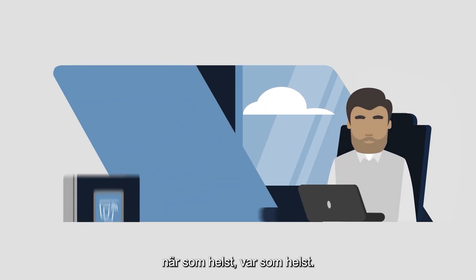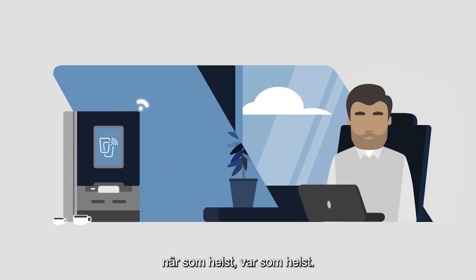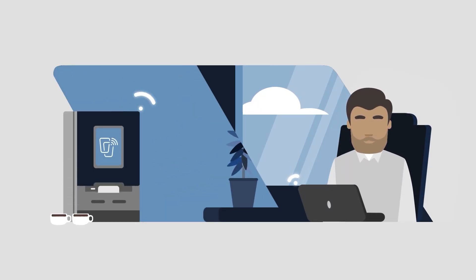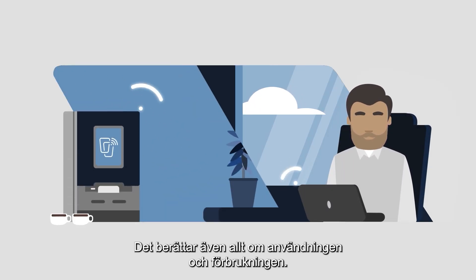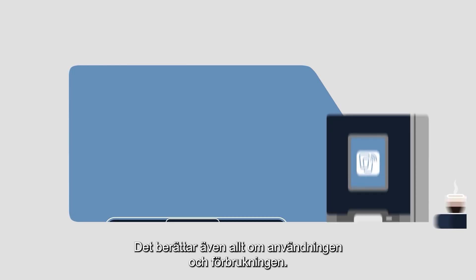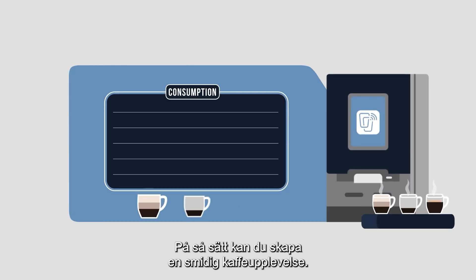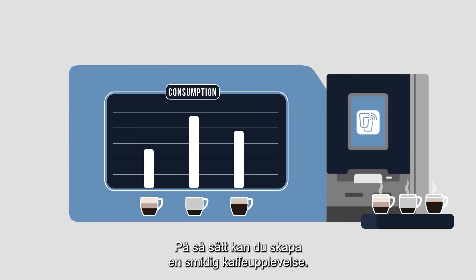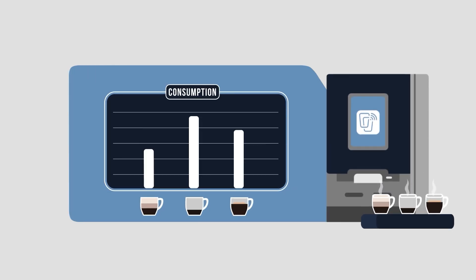This online tool connects you to your coffee machine anytime, anywhere, and tells you everything about usage and consumptions. This way, you can create a seamless coffee experience.